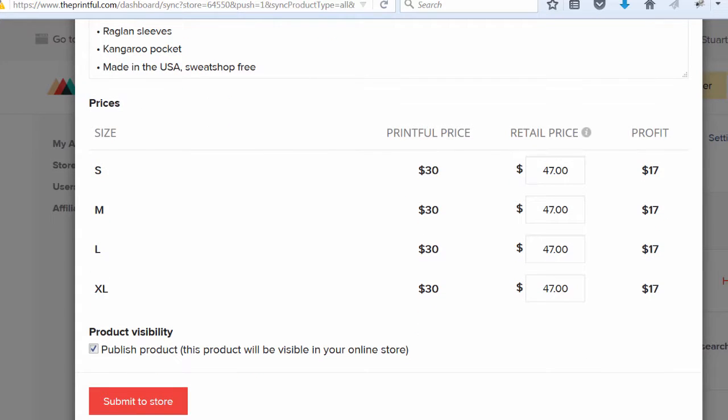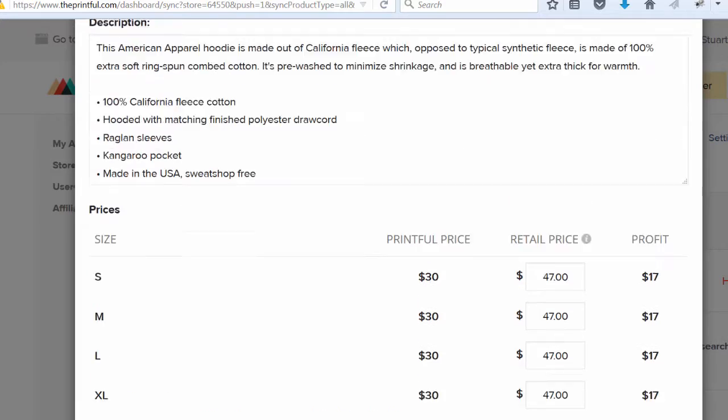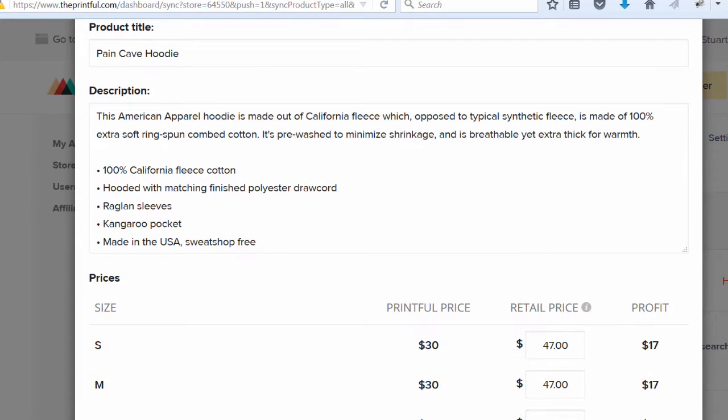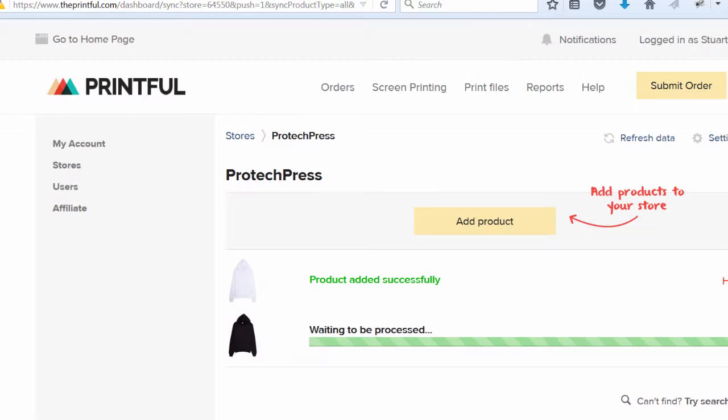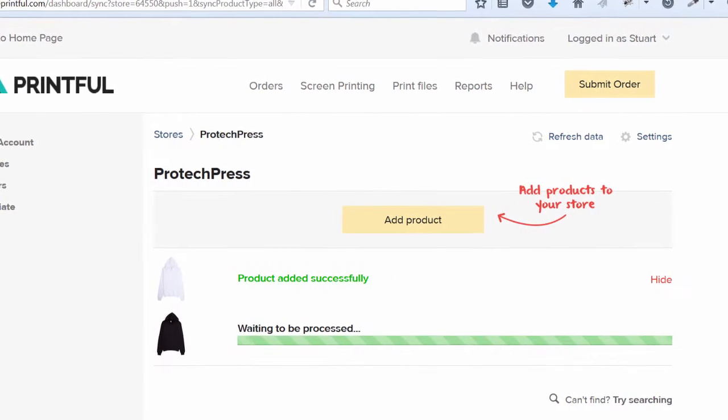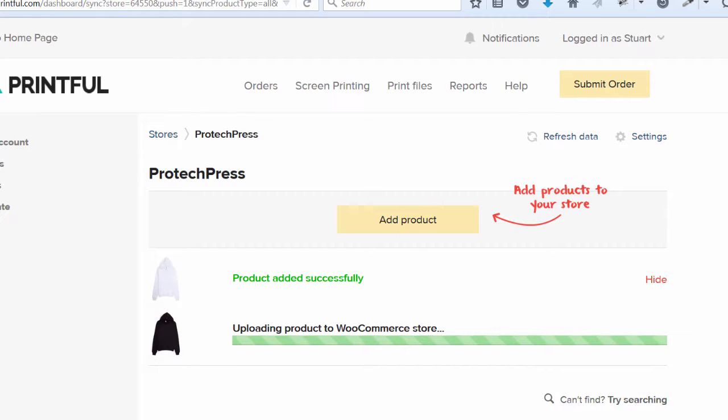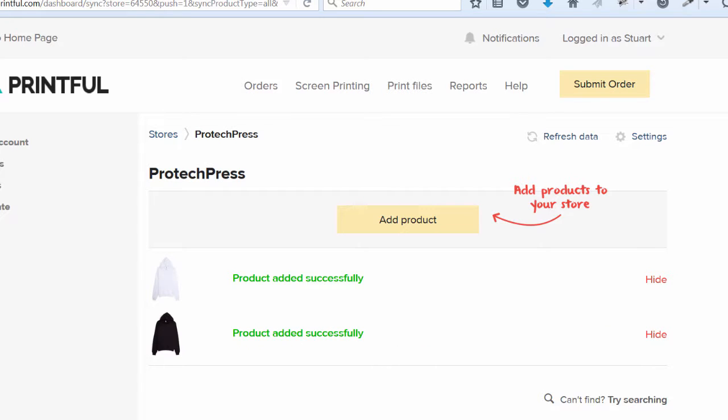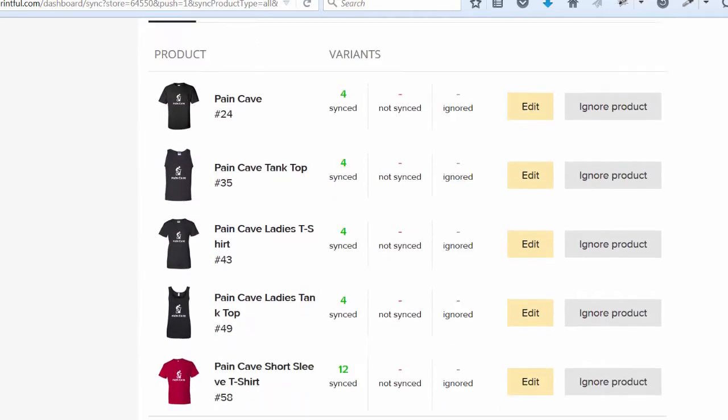It's now uploading the product to your store. When it's done, you'll see the message product successfully added. Refresh your data. Now it's synchronizing your data. Scroll down and you'll see your new products are synced.